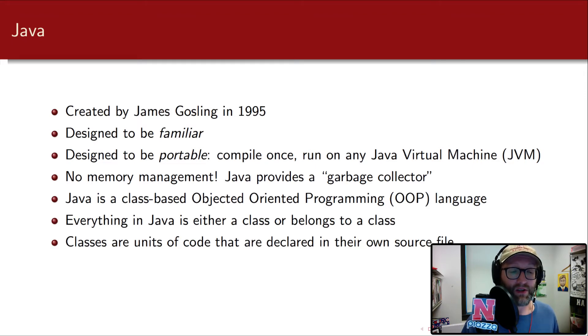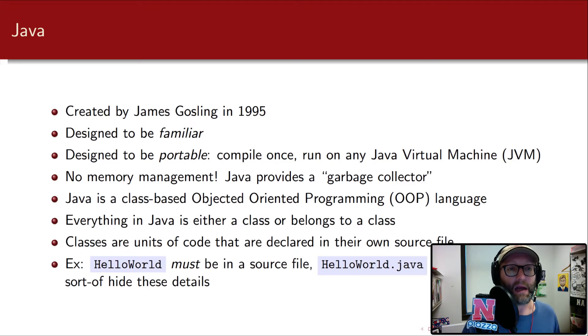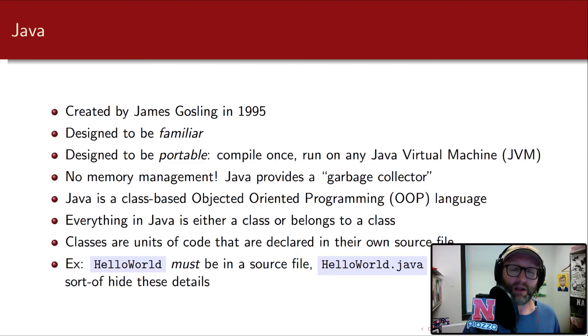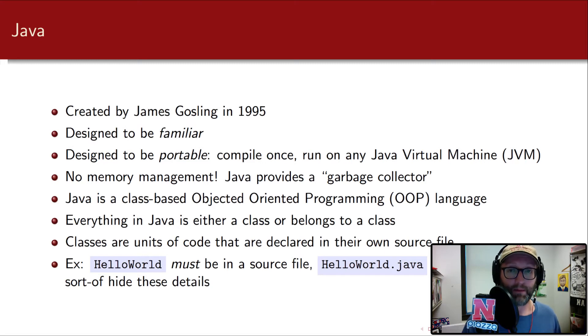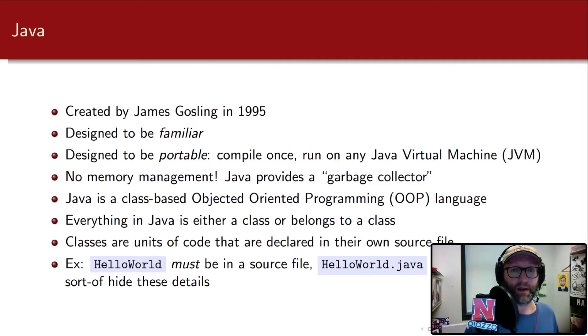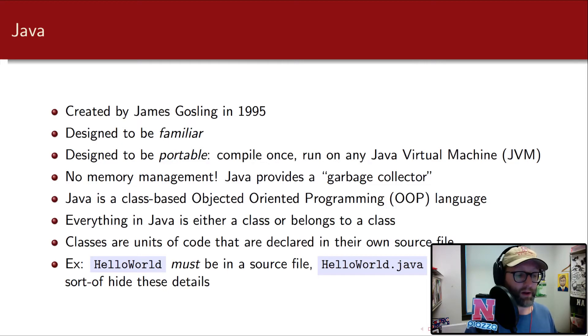Classes are simply just units of code that are declared in their own source file. So for example, if I've got a class named Hello World, and the naming convention for all classes is Upper Camel Cased, it must be in a source file with the same name, .java, and it'll produce a class file that's Java bytecode with the same name as well, HelloWorld.class. Now when we use an IDE, that is an integrated development environment, like Eclipse, all of these details are hidden from us and we don't have to worry about it. So I'm going to demonstrate that now.